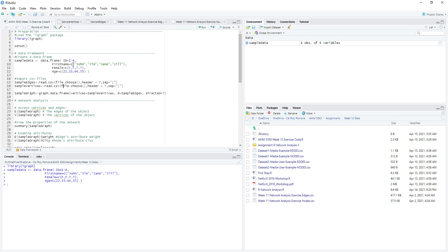For first name, it will be a vector variable with the names. For the female variable, it is also a vector variable with true/false values. For the age variable, it will just be the ages: 22, 33, 44, and 55. We can simply open the data from the environment and see whether we have successfully created the data frame named 'sample data'.